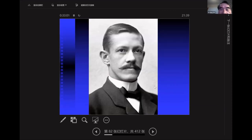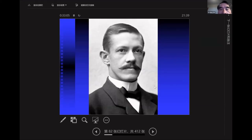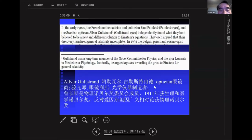He's a Swedish Nobel laureate from the medical field who also served on the committee for many years and was somewhat against relativity receiving the Nobel Prize. It's a very interesting story.